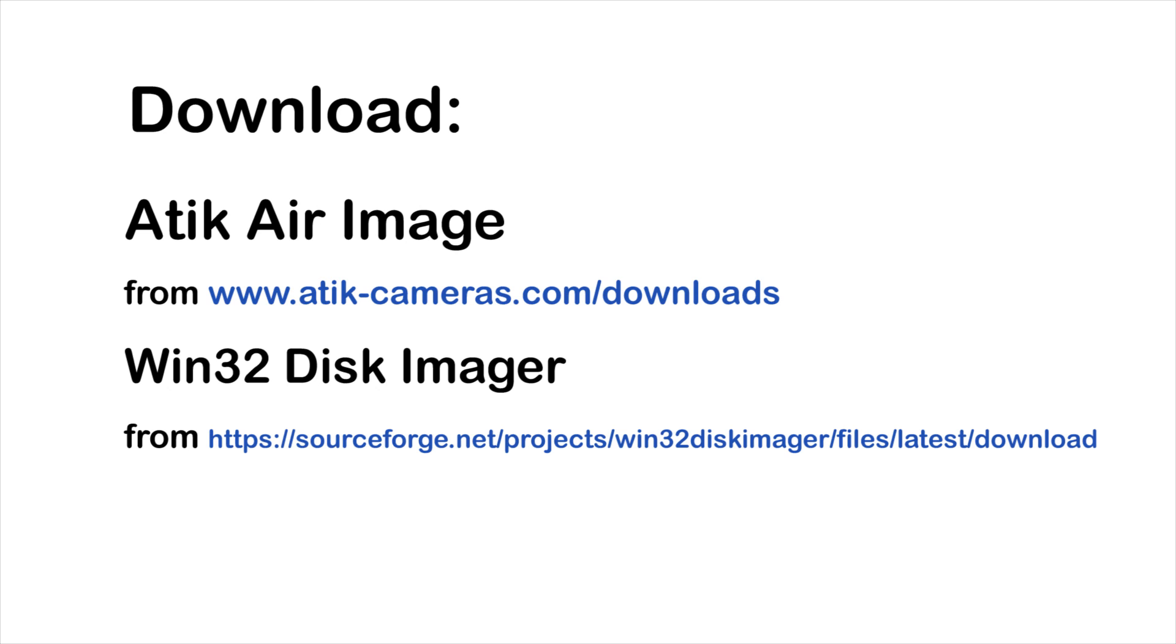Step 1. The first thing you need to do is set up the SD card. In order to do this, you'll need to download the Attic Air image from our website. And you'll also need some SD card writing software. I'd recommend using Win32 Disk Imager as it's free to download and use.